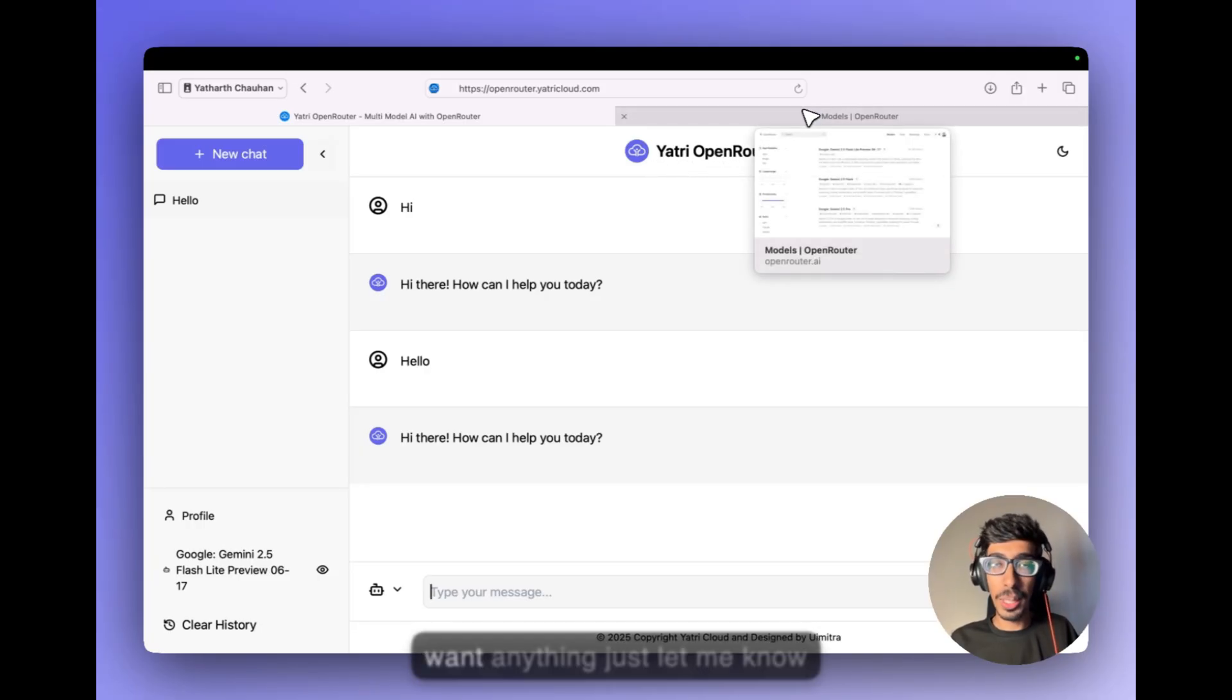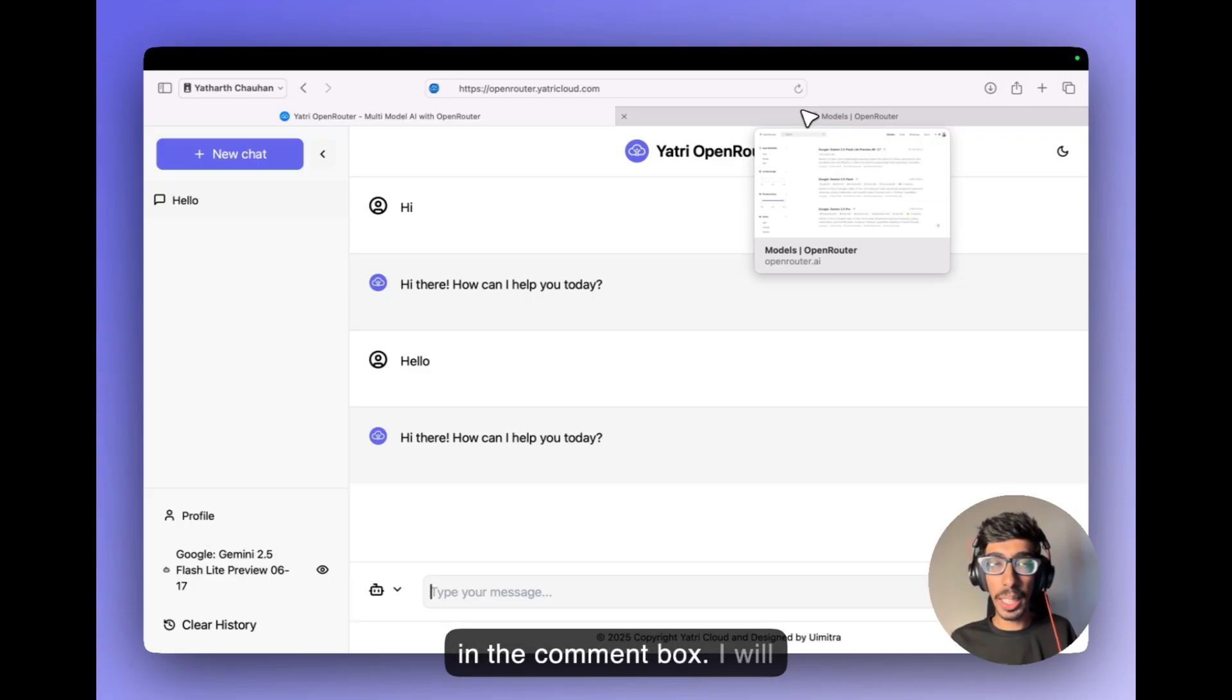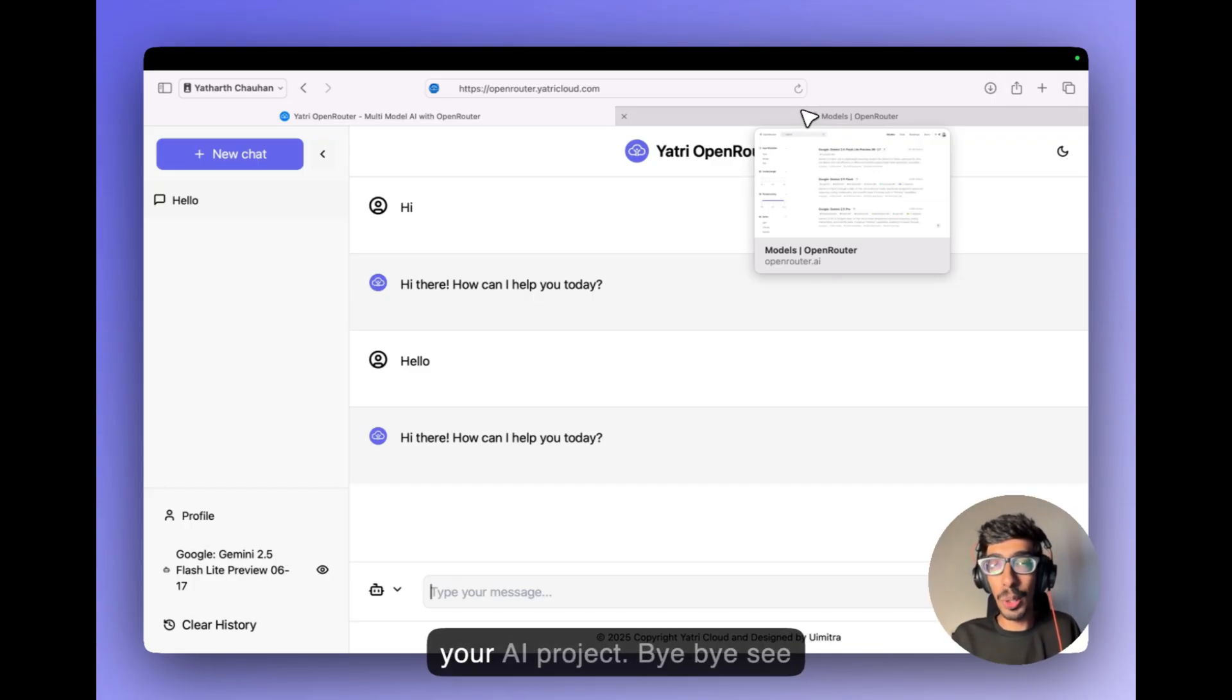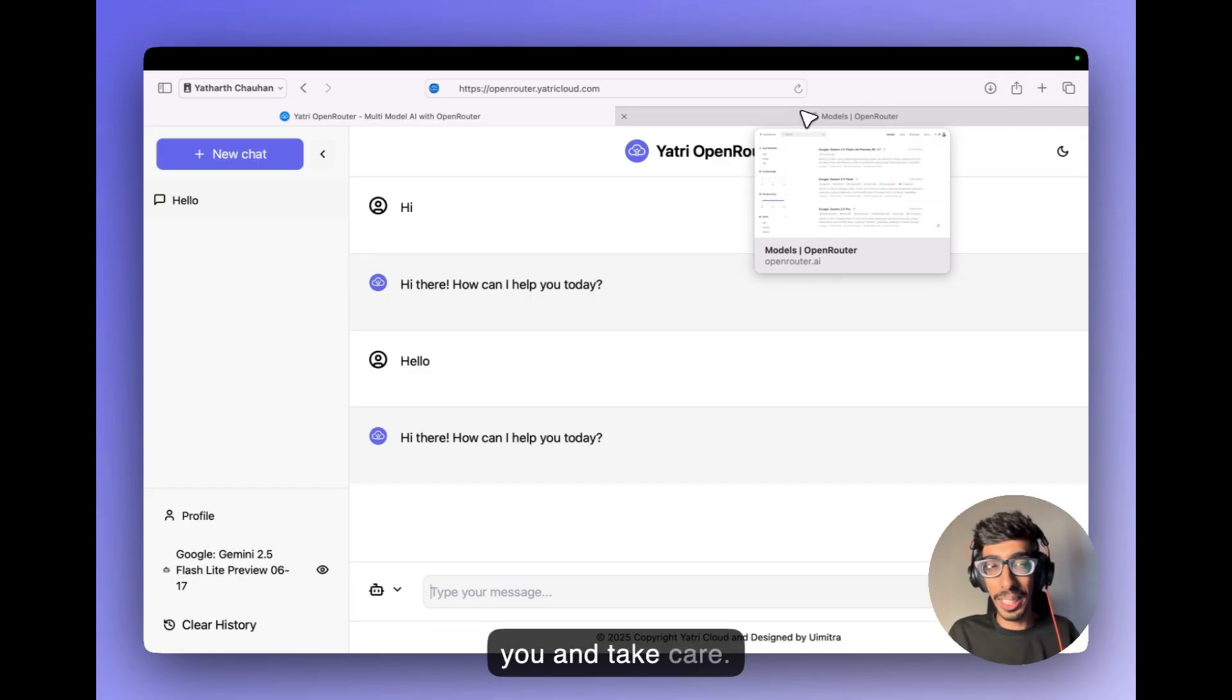just let me know in the comment box. I will be happy to help you and best of luck and happy to see your AI project. Bye-bye, see you and take care.